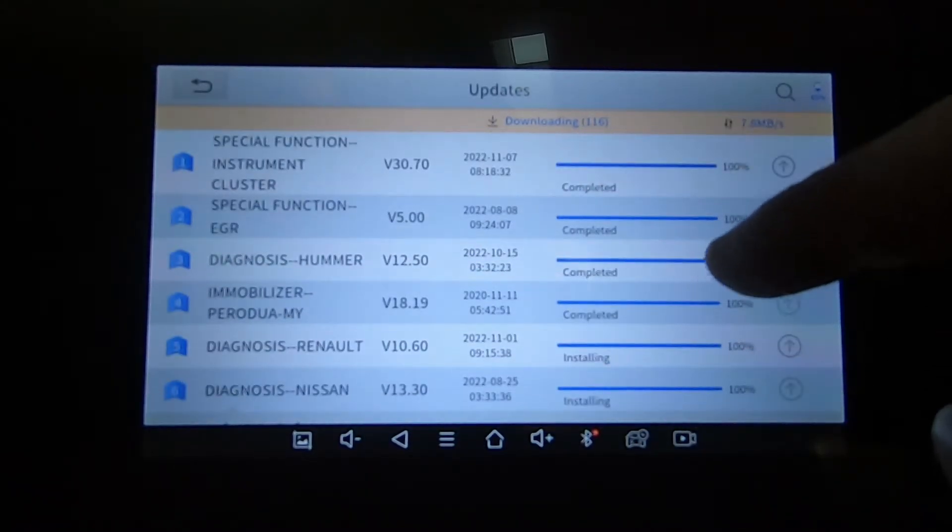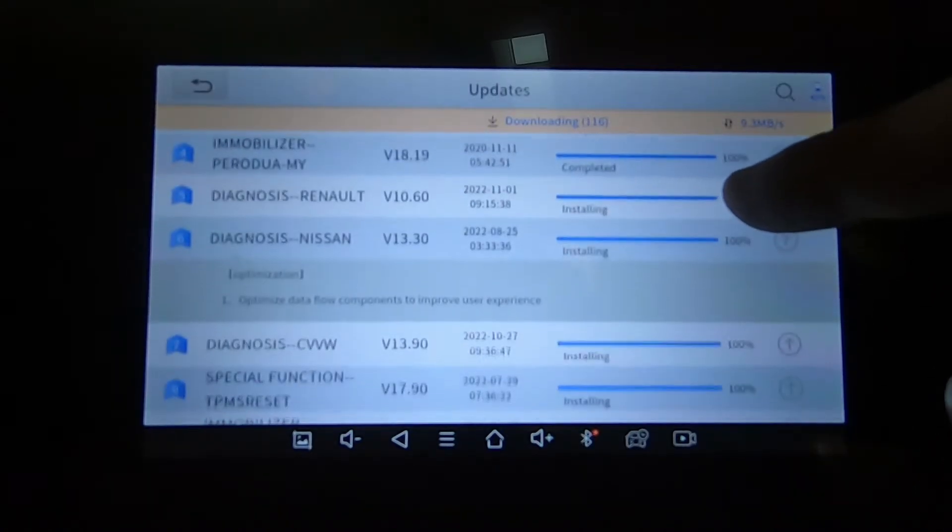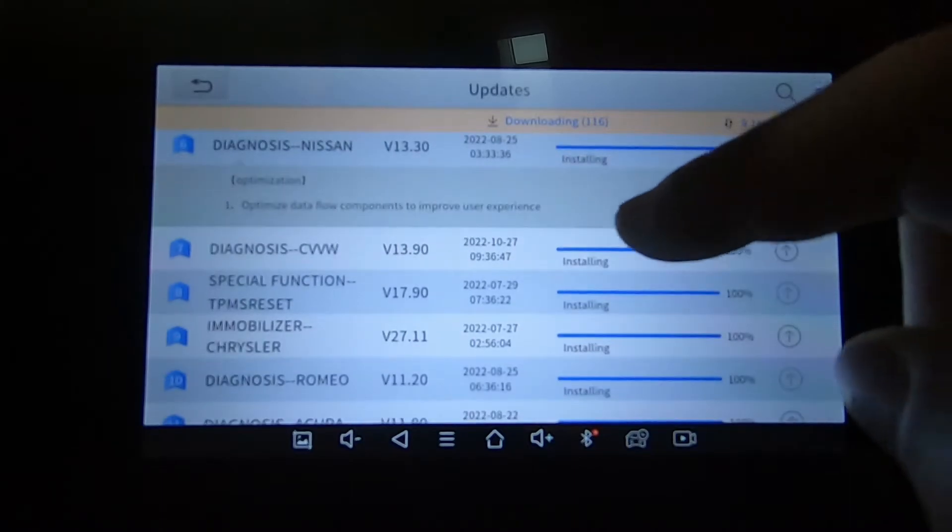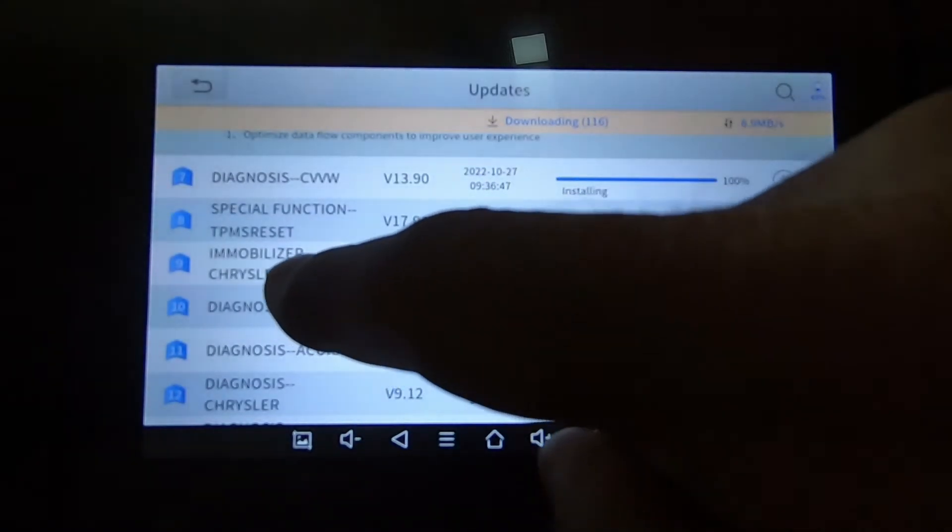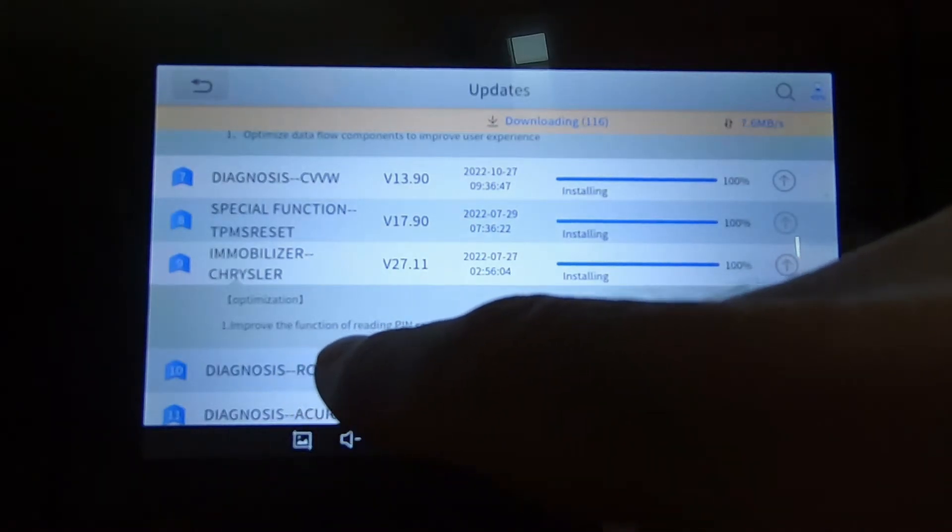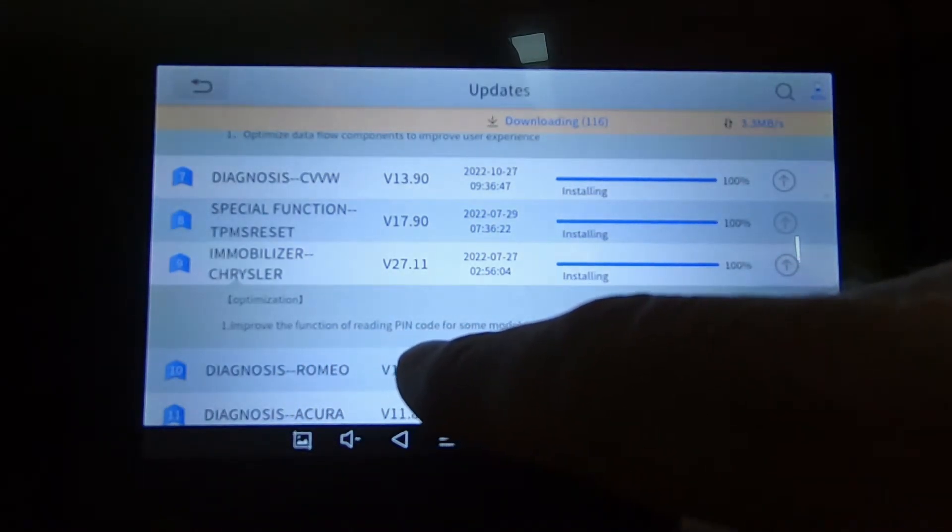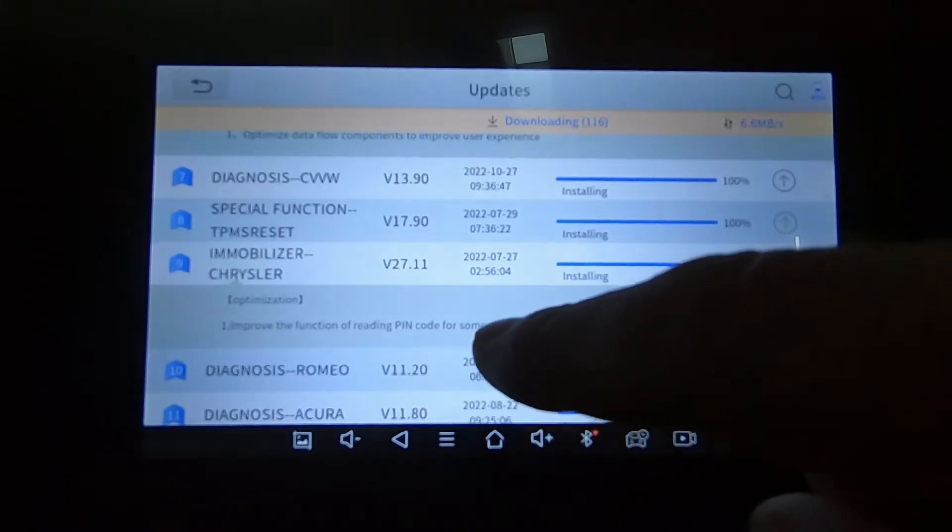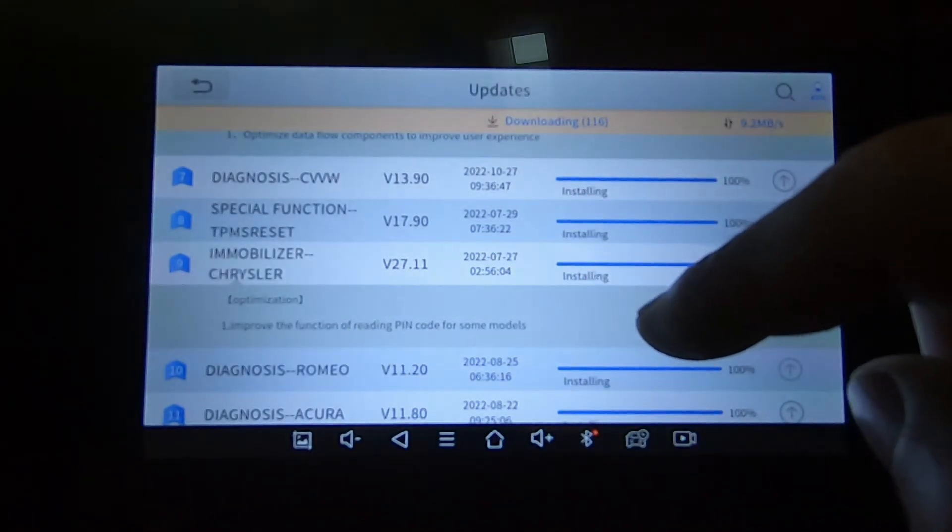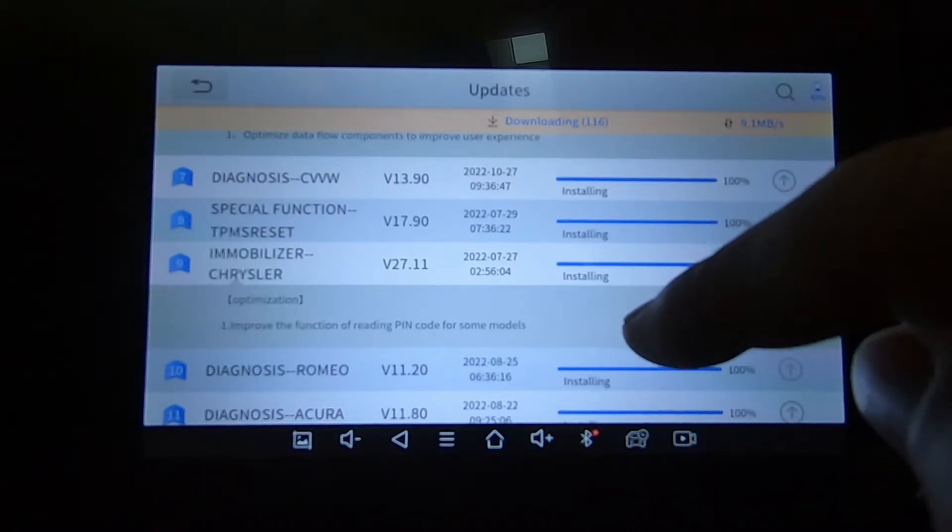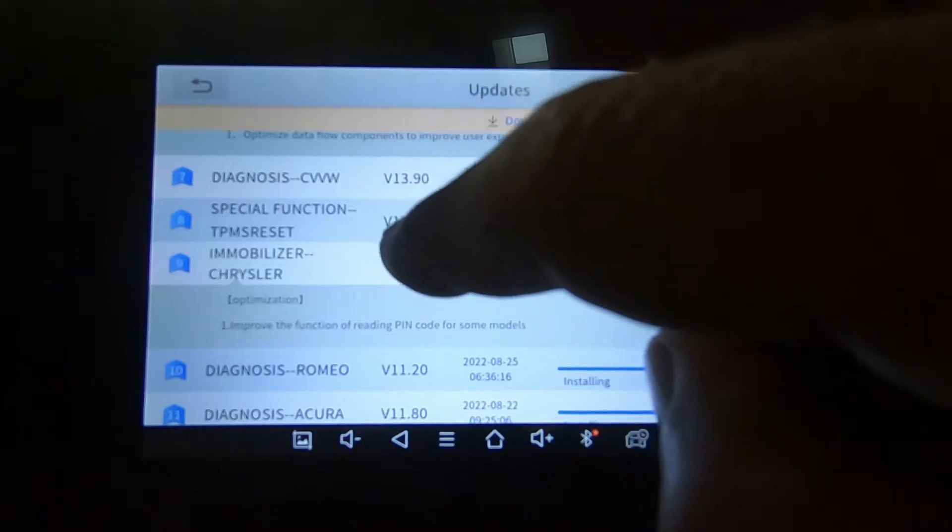Here we go. I should have been at the top of the list to show. So it's already completed some and we're now at the installing phase. If you have interest in any particular module, Immobilizer Chrysler, let's pick that. It will give you a short description of what was actually resolved. Improve the function of reading pin code for some models. You can decide which modules you want to install based on the description. But again, I recommend just keeping everything up to date.